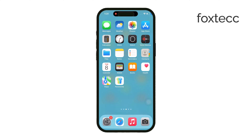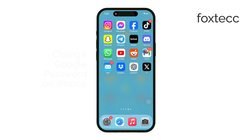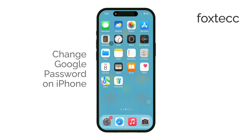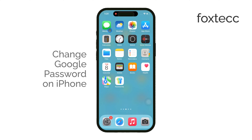Hello, I'm Laura from Foxtech, and today I'm going to show you how to change your Google account password using your iPhone. Let's get right to it.